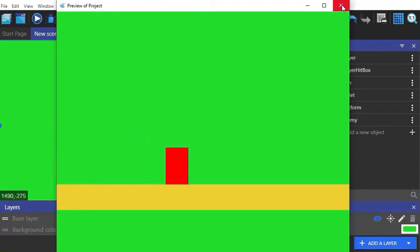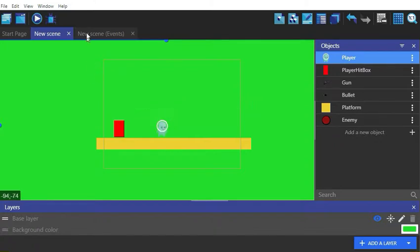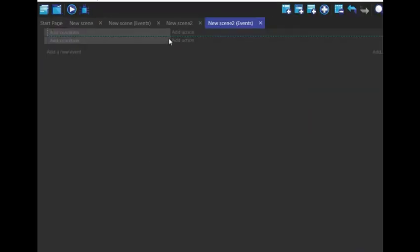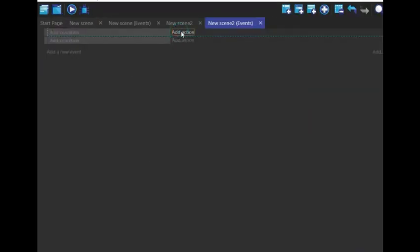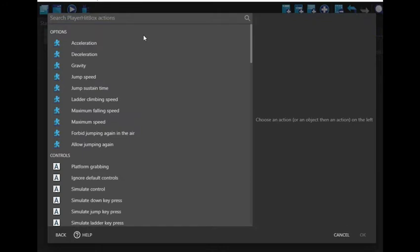Now we're going to add the actual player. Let's hide the player hitbox and center the main player to the hitbox.